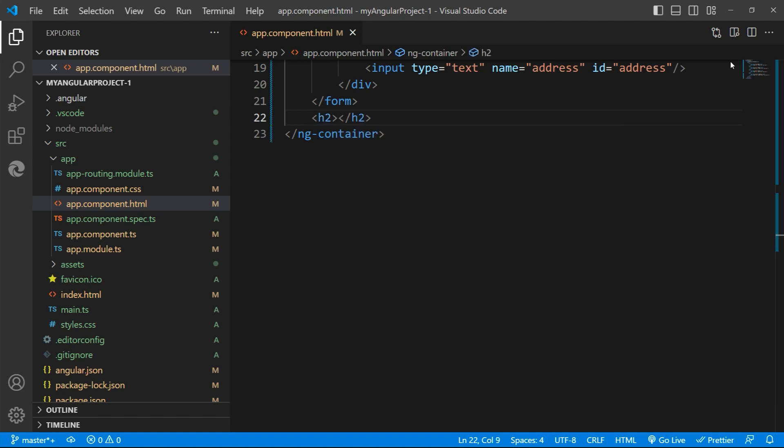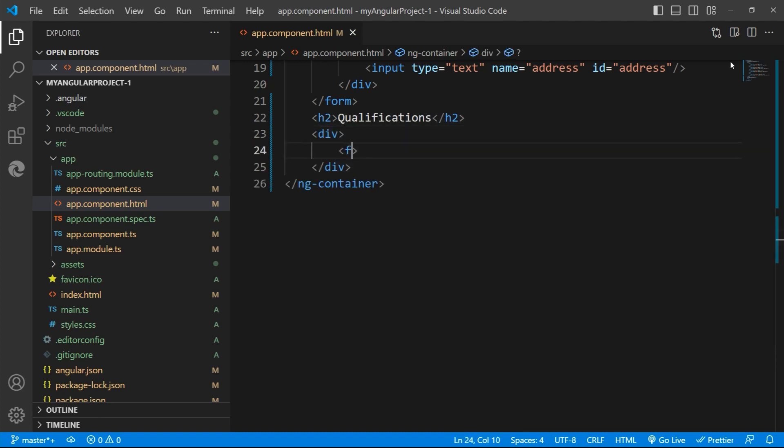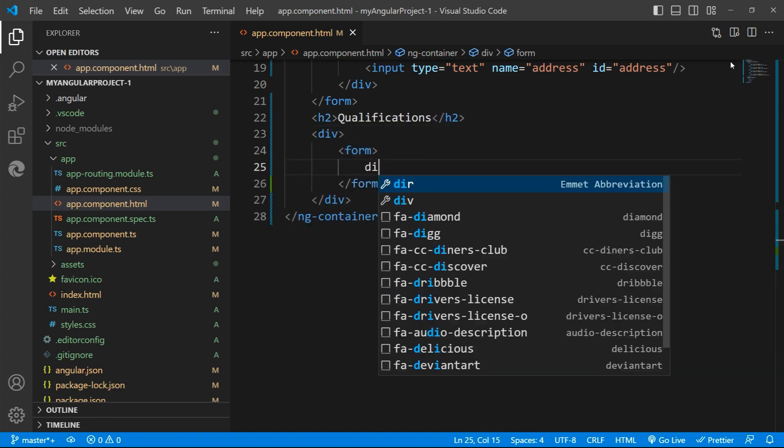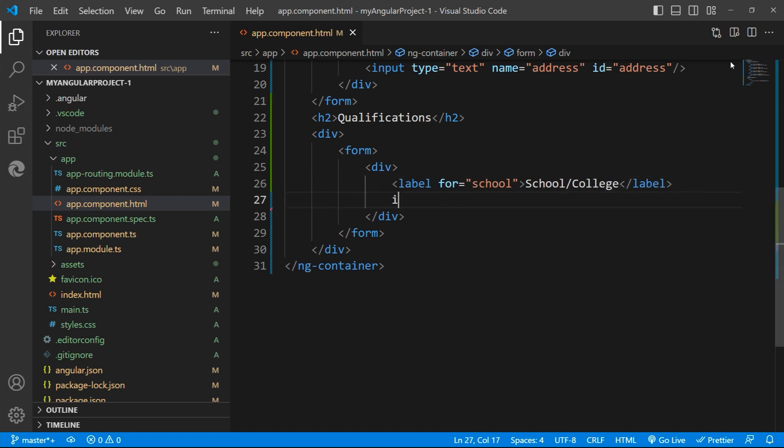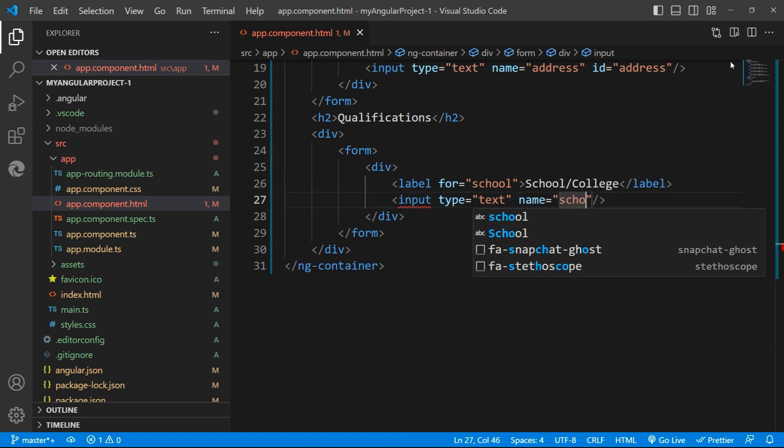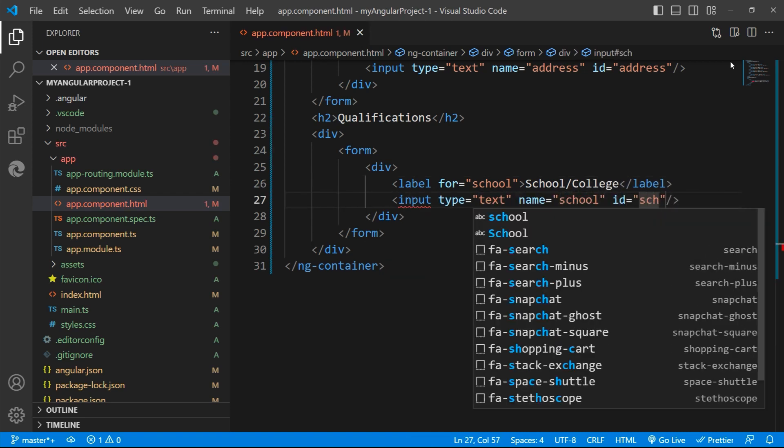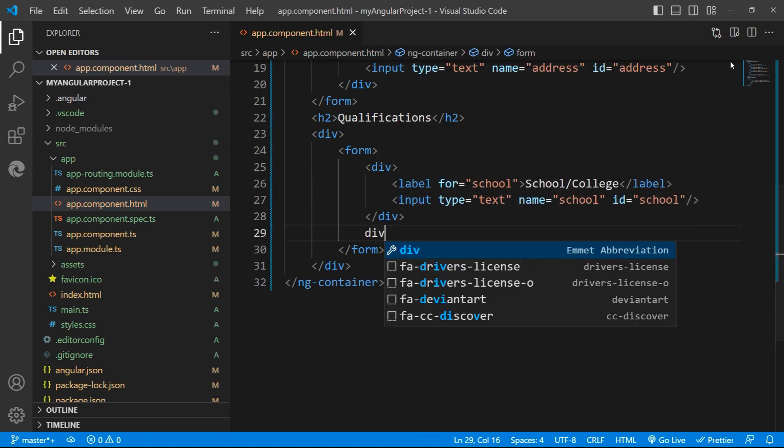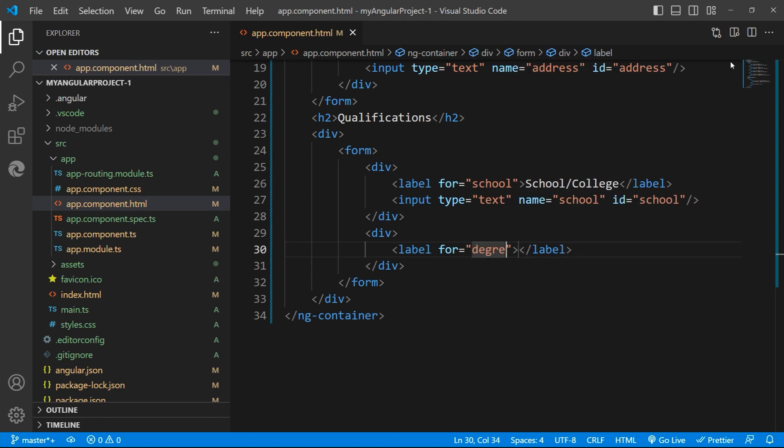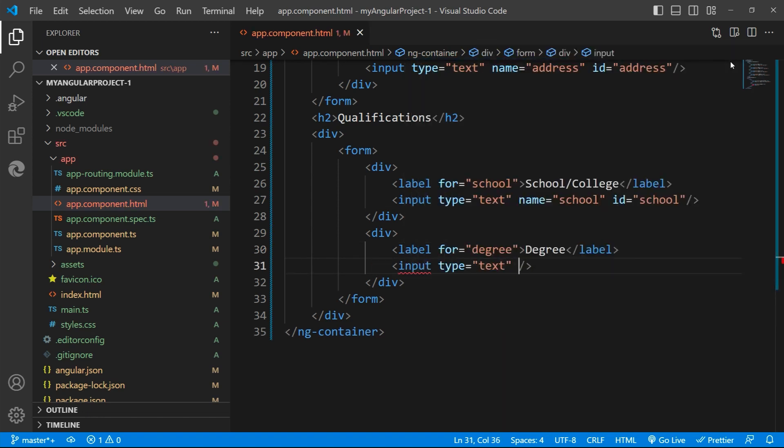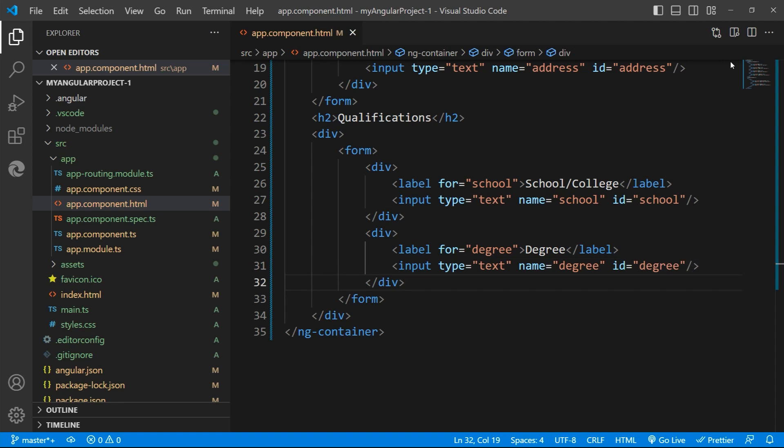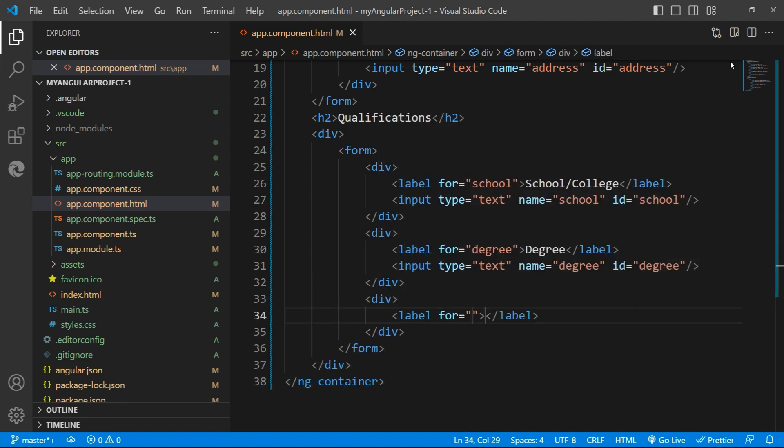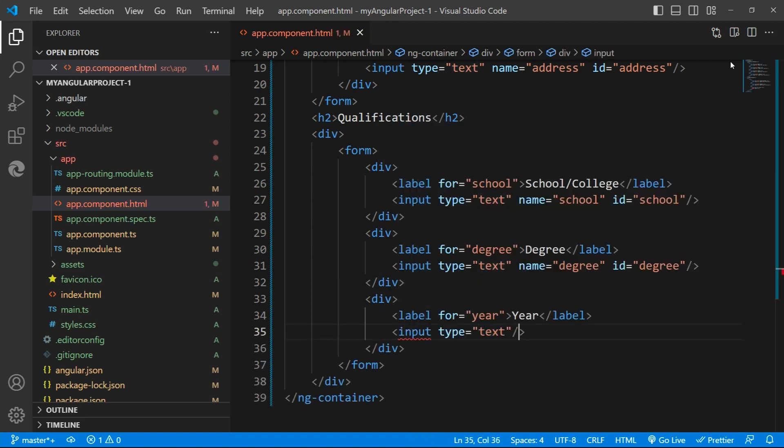The second portion is the person's qualifications having the fields: school or college, degree name and the year of finishing the course. Let's define these as well. I'll give the heading that is qualifications, a division form tag and the corresponding labels and input fields.